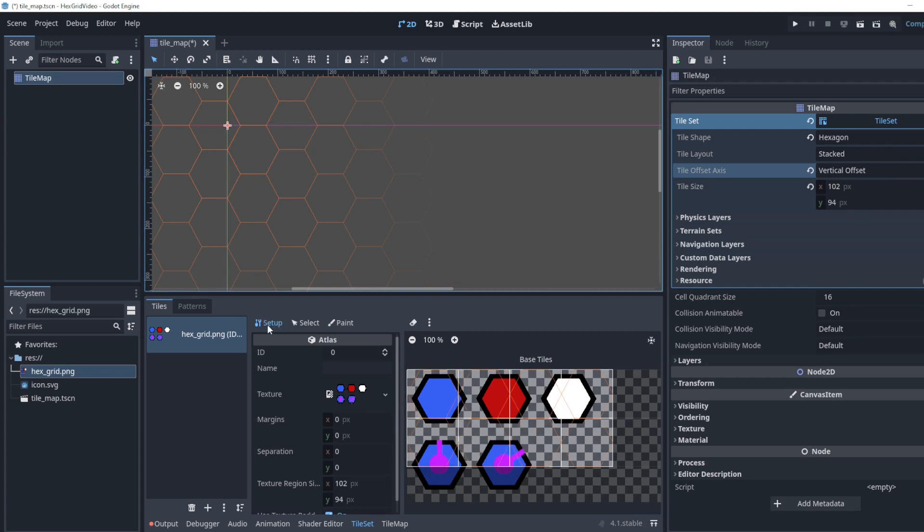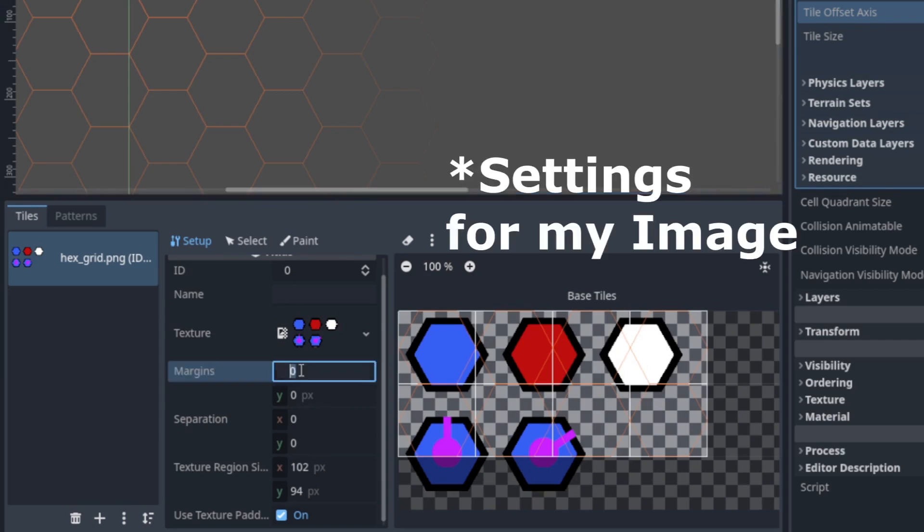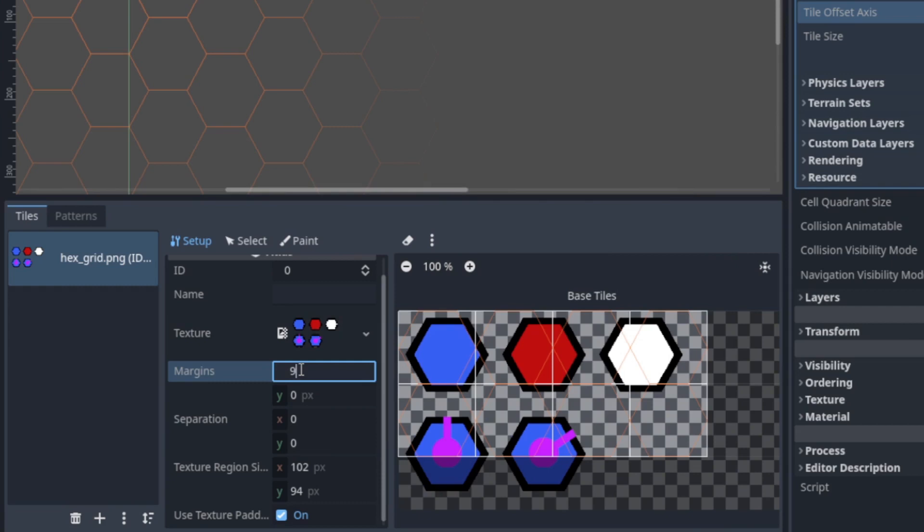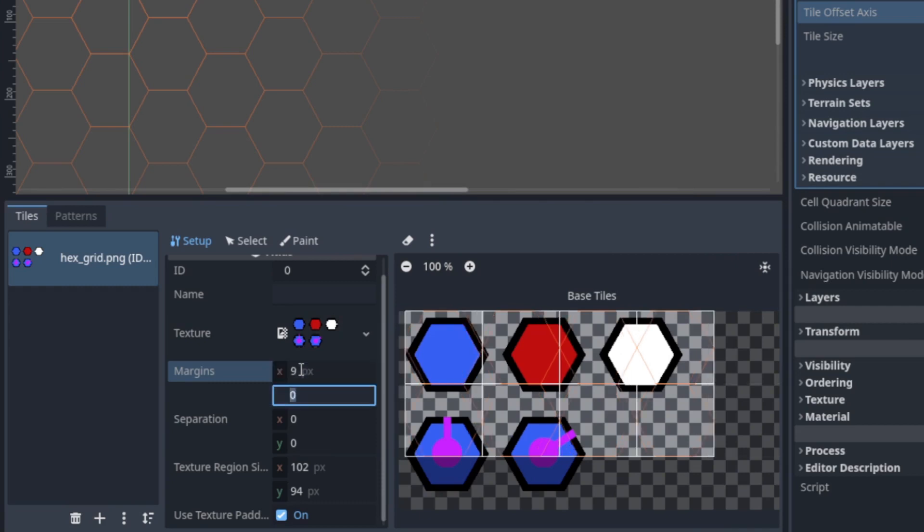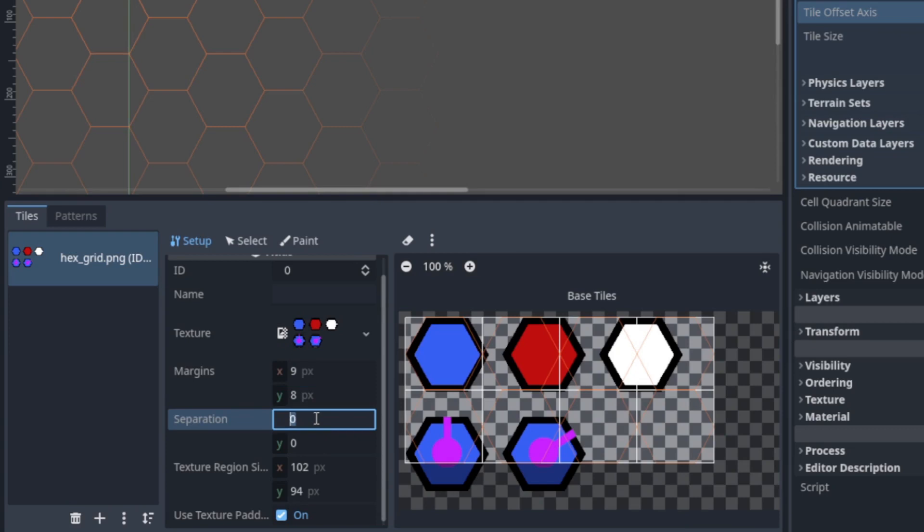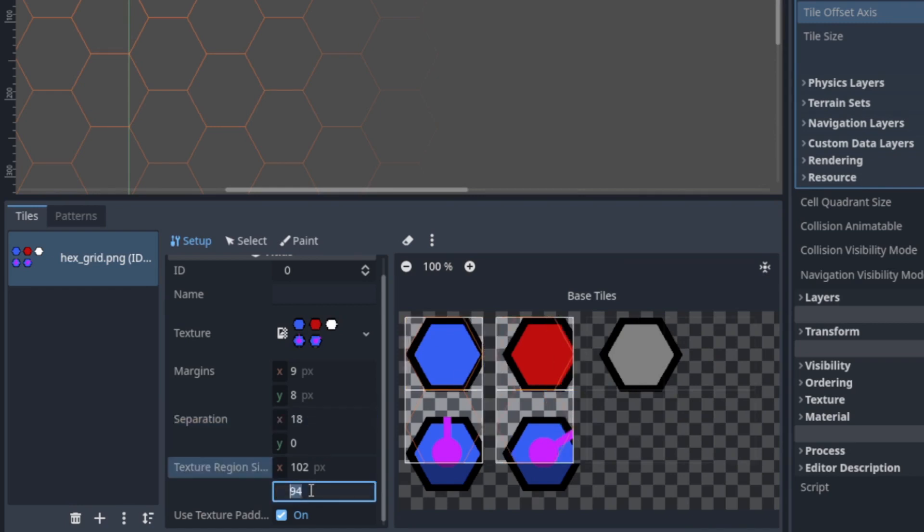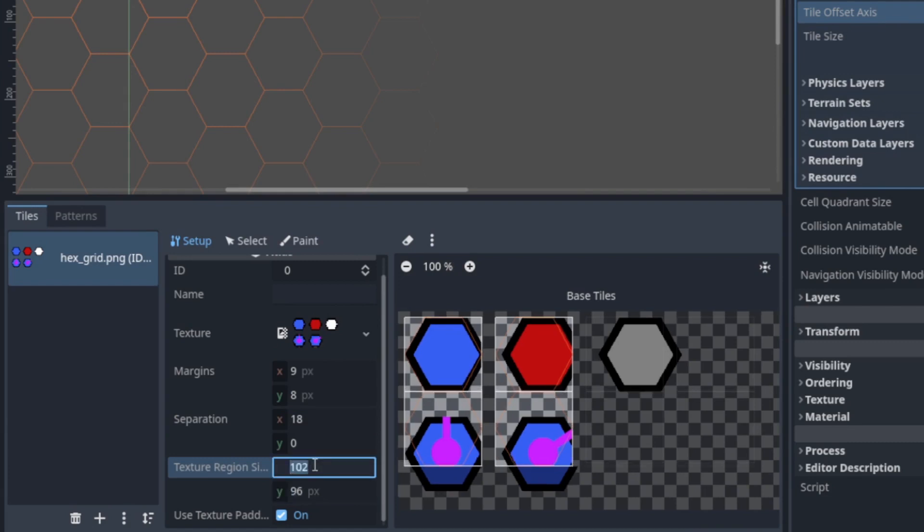So in the setup tab you want to change some of these options here. For margins, again this is specifically for mine, we want 9 and 8. That's how much offset it is from the outside. Separation is how far apart each of the tiles are. You can see currently it thinks my hexagons are trying to be right next to each other but we want this to be 18 instead. And for this part down here we're gonna make this 96 instead of 94. And it should be 110.